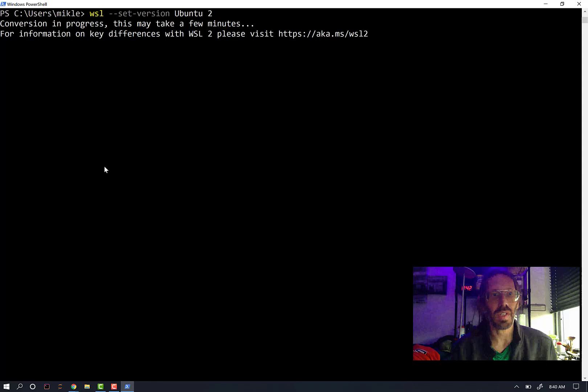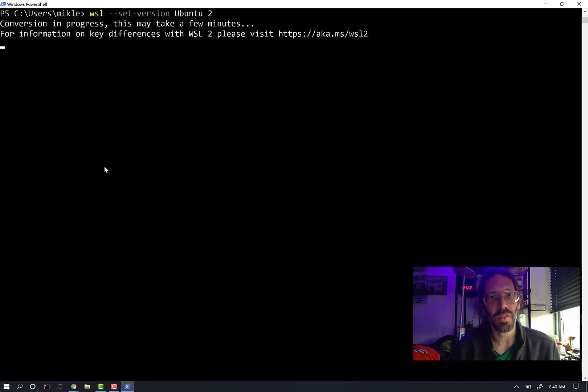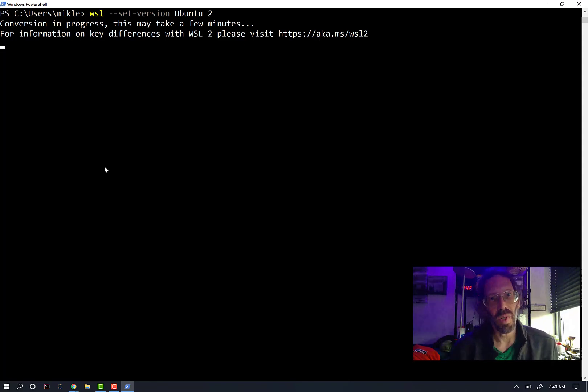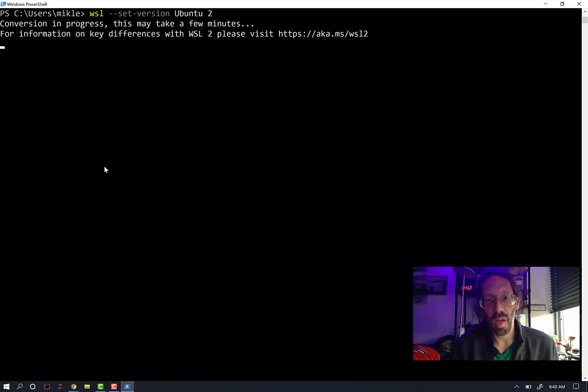Conversion in progress. This may take a few minutes. For information on differences with WSL2, please visit blah, blah, blah.